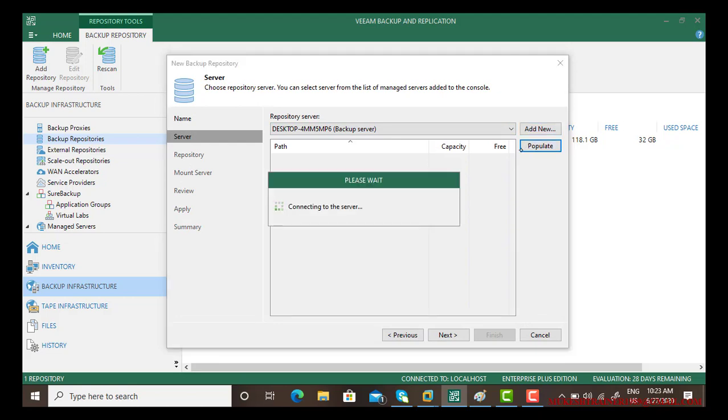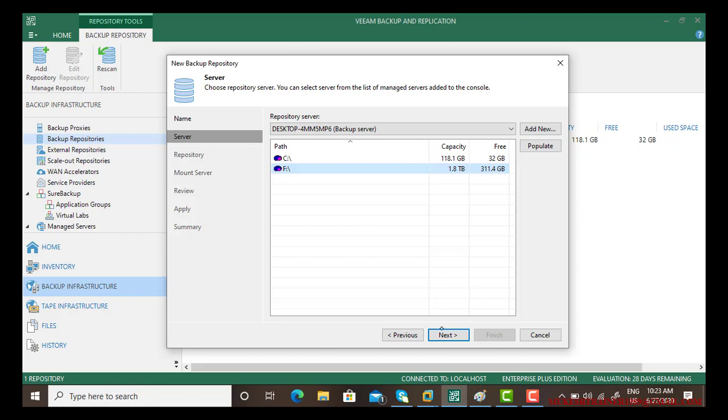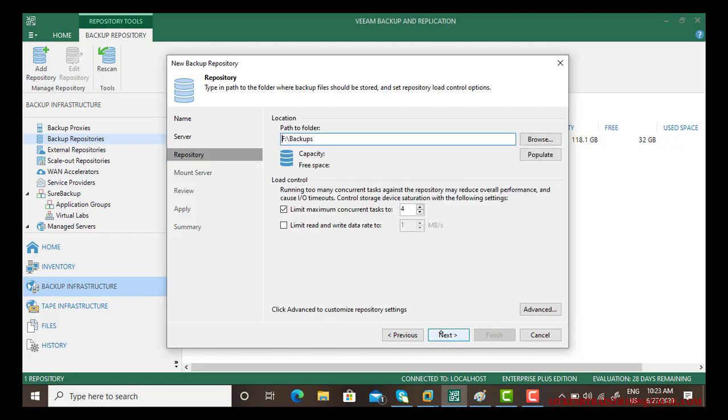Just click on populate. Populate will show you the free spaces in this particular server, how many drives are there, which particular drive you want to use. It shows me the C drive but I'm already using C drive and a backup folder, so I'll choose this time F drive and go with next.